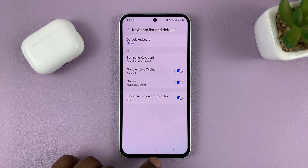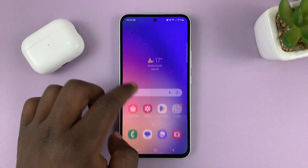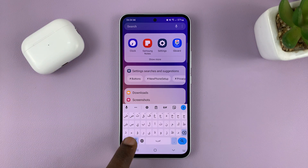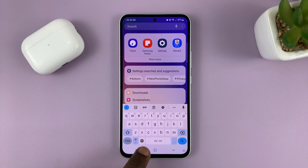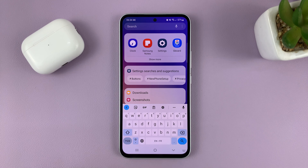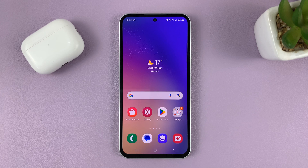Now the Google keyboard, or Gboard, will be your default keyboard. Anywhere you try to type anything, you're going to be using Gboard as your default keyboard. And that's basically how to make Gboard your default keyboard on the Samsung Galaxy A series.